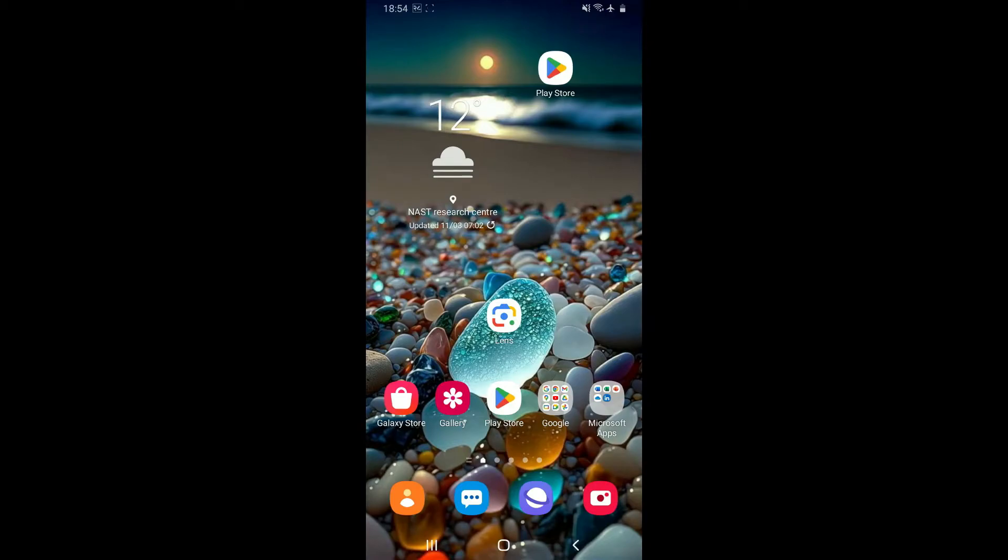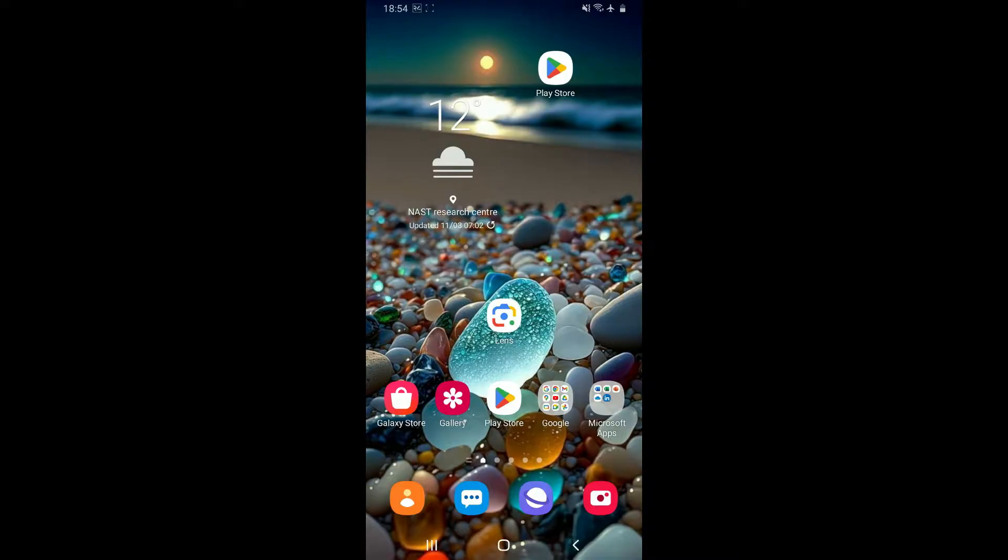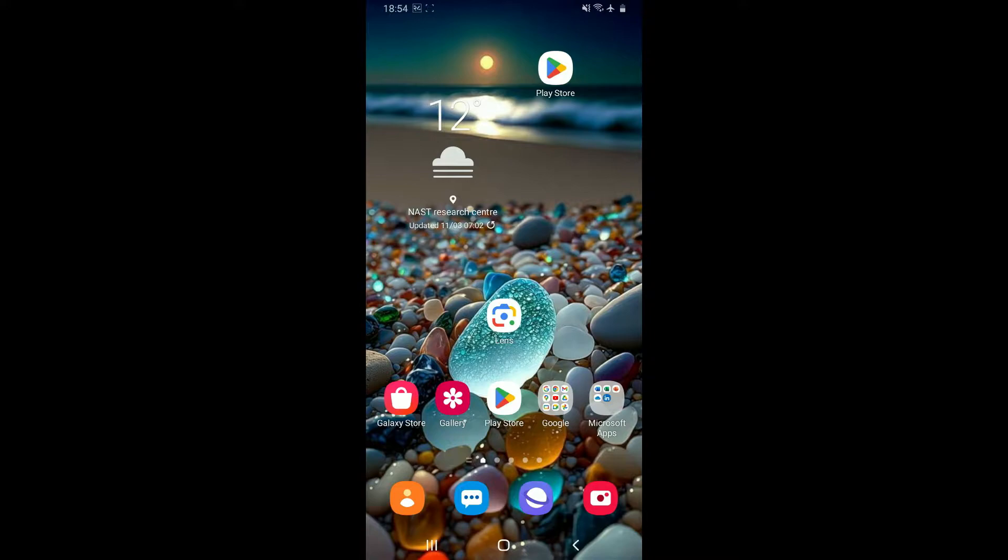Hi everyone, welcome back to another video from Tech Basics. In this video, we're going to show you how to use Badoo dating application on your Android device for beginners. Badoo is a popular social networking and dating application that allows users to meet new people, make friends, and find potential romantic partners. With millions of users worldwide, Badoo offers a diverse and dynamic platform for connecting with others based on interest, location, and preference.